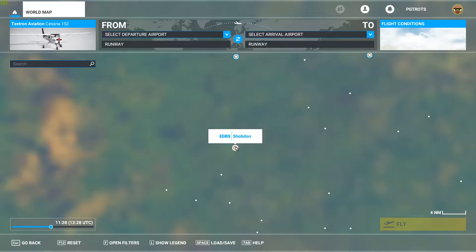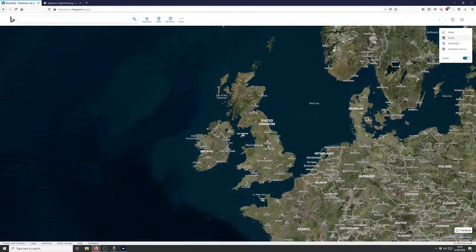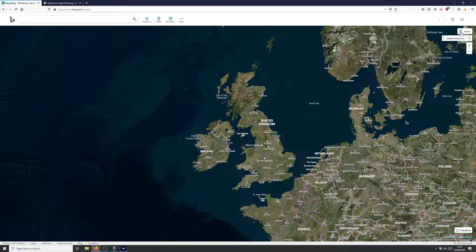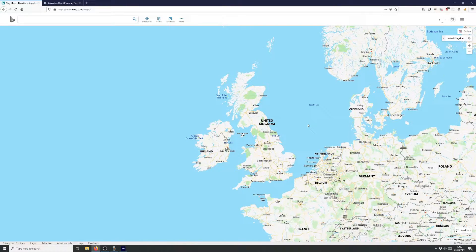I'm going to make a note of the ICAO code EGBS and switch to Bing Maps. There are three reasons I'm choosing Bing Maps. First, it has some nice features for planning flights. Second, Bing Maps has the aerial photography from which Microsoft Flight Simulator's scenery was built, so we can get a good idea of how well a feature is represented in the simulator. And finally, in the UK we have the Ordnance Survey option — the very detailed maps that hikers use — which contains lots of detailed information to help plan our VFR flight.